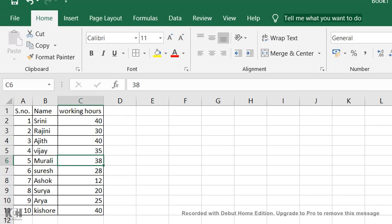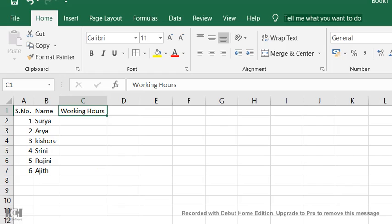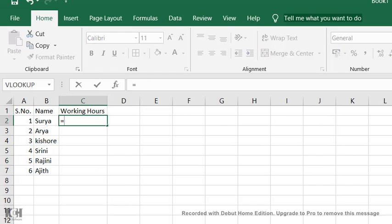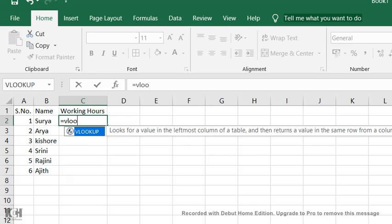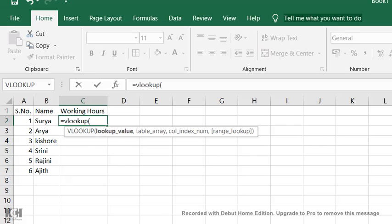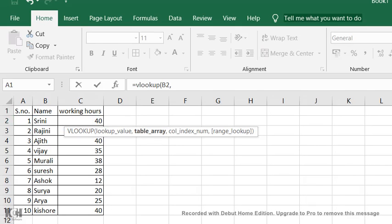Go to the working sheet. Here I'm going to put VLOOKUP. Type equals VLOOKUP, open bracket, and select the employee name. Then comma, go to base file, select the entire B column.